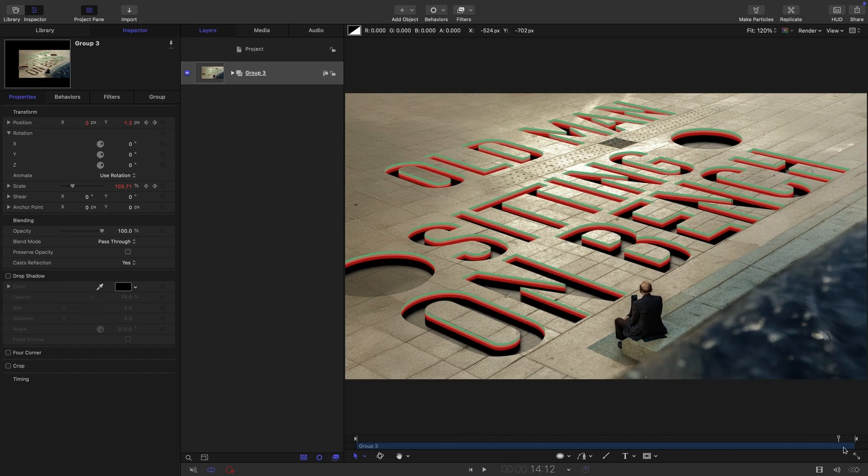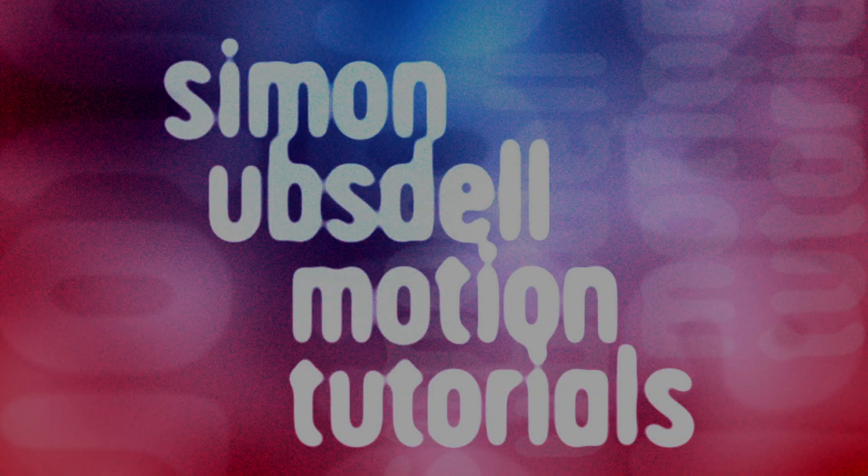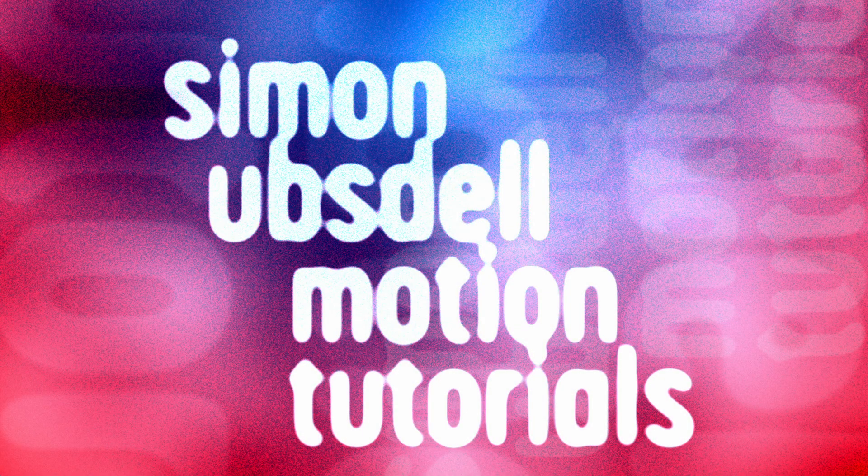So there you go. That's the effect. Pretty simply done. But it does look pretty interesting, I think. So I hope that's been useful. Thanks very much for watching. And I'll see you again soon.